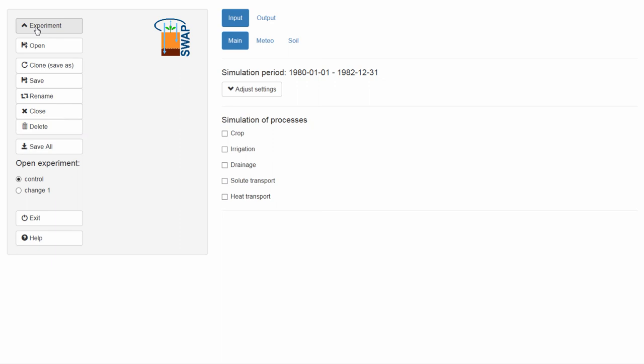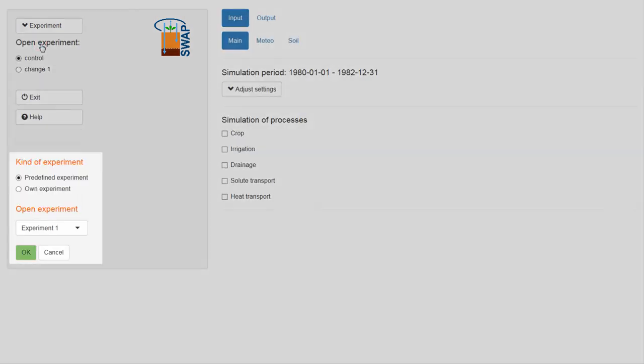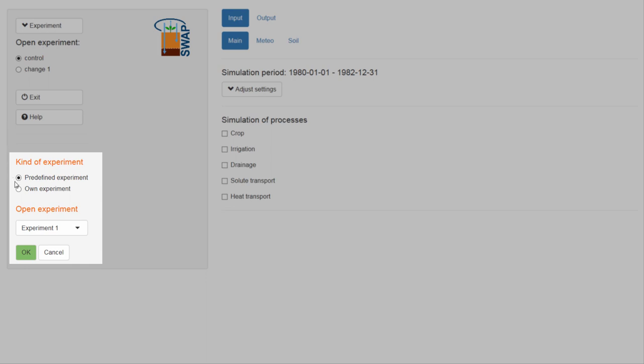Notice that once you have opened and saved your own experiment, the options available to you after you select Open change. You can open your own experiment by selecting Own Experiments.